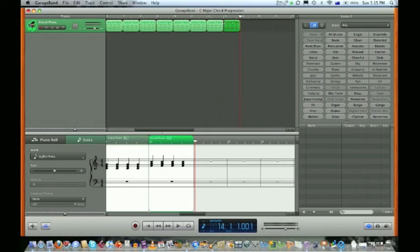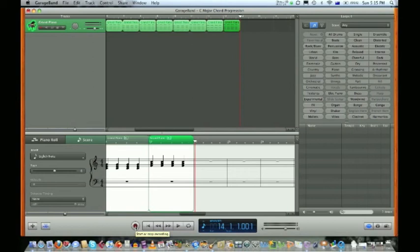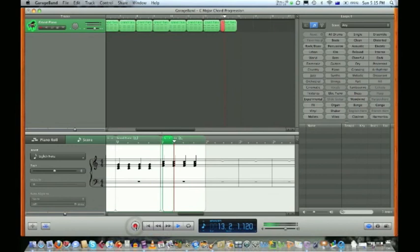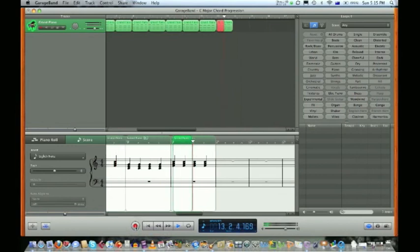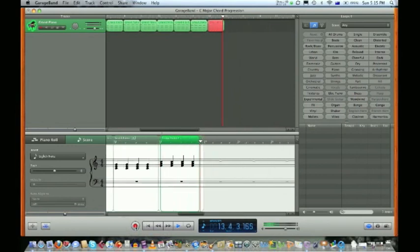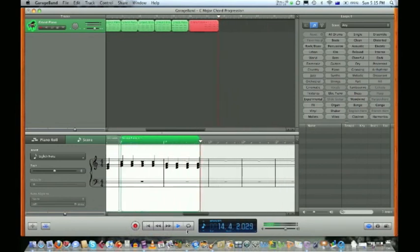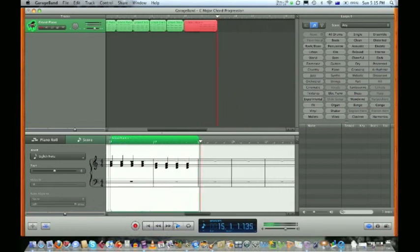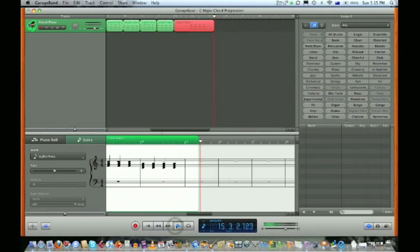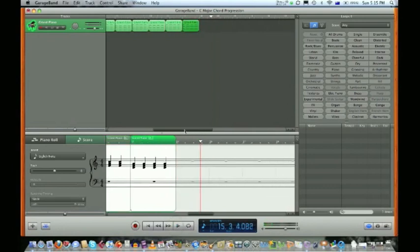Now we want to put in a D minor chord, which we went to our studio keyboard earlier and learned. Let's go, there it is. We know where to find it on the keyboard. There's our D minor chord.